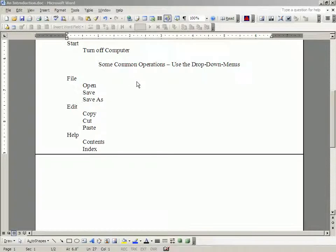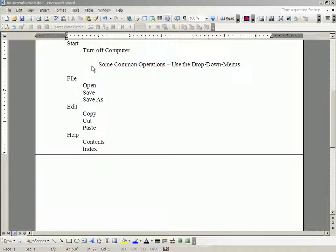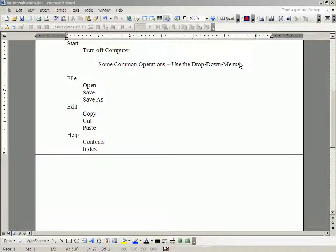So now I'm going to talk some more about some of those common operations. And to be instructive about this, I'm going to use the drop-down menus at the top of most all Windows programs. These are these things up here.